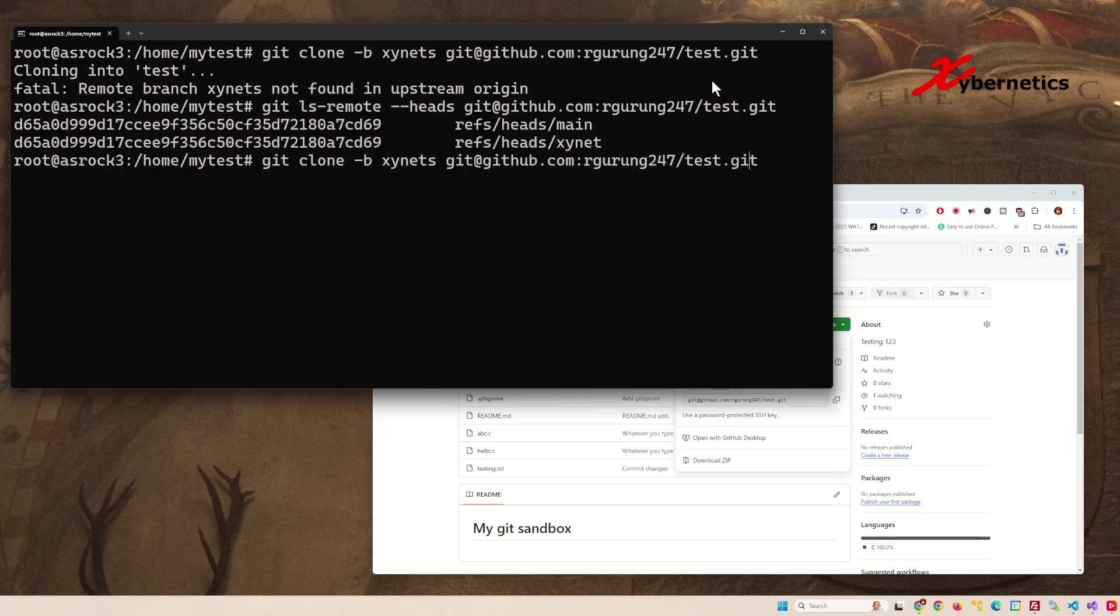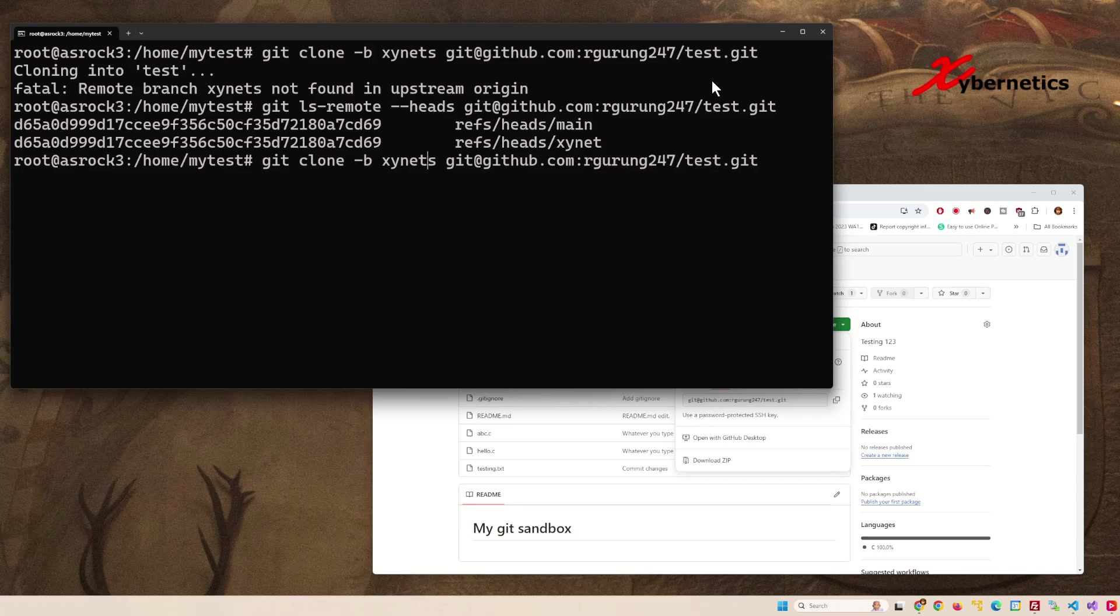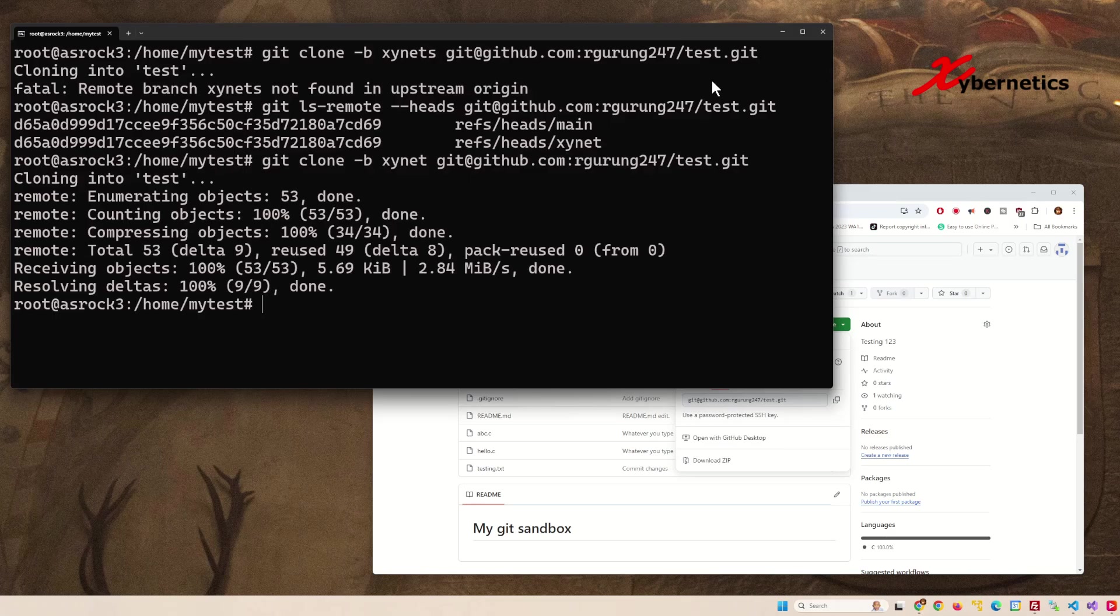It's going to be git clone -b for branch, removing the 's', followed by the string provided by the repository. Hit enter, and you'll start downloading the repository from that particular branch.